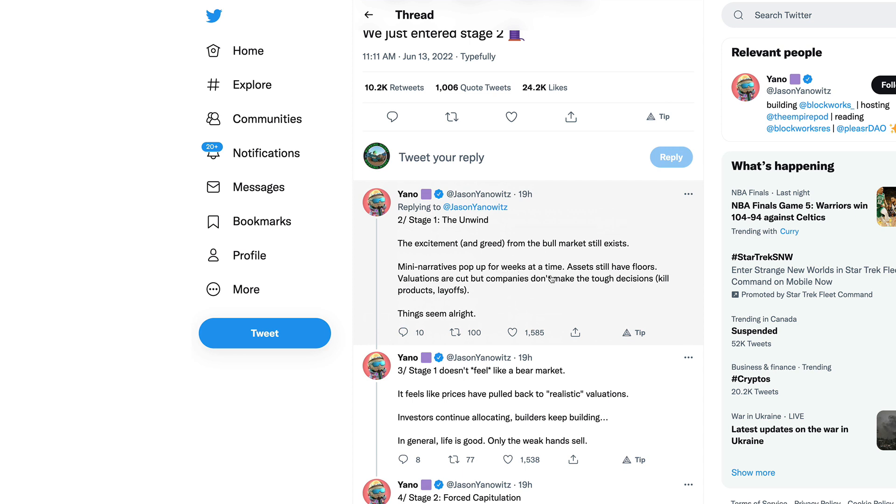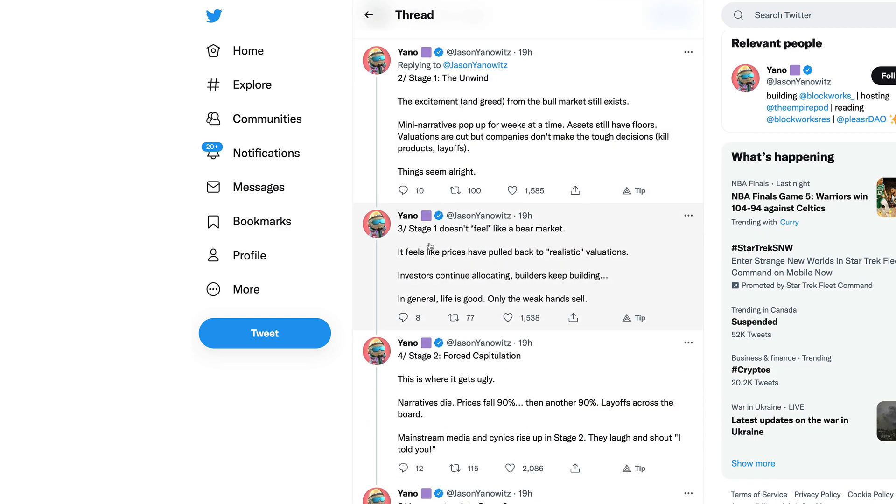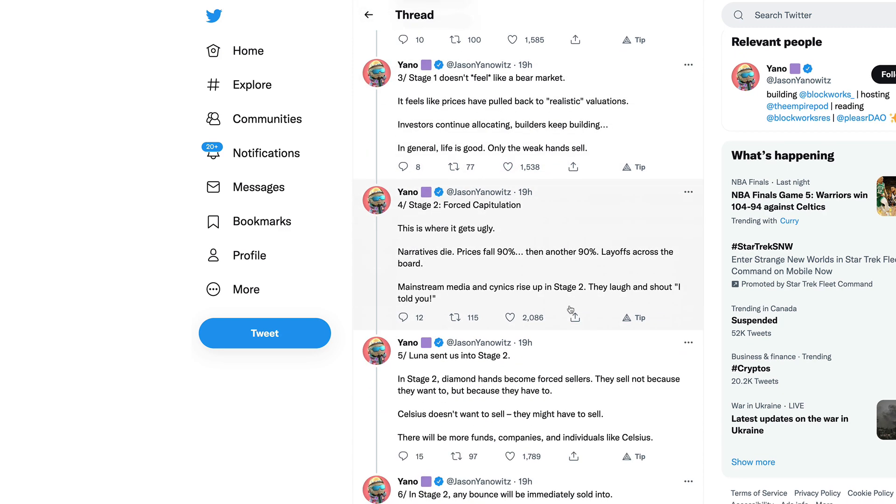Stage one is the unwind. The excitement and greed from the bull market still exists. Many narratives pop up for weeks at a time. Assets still have floors though valuations are cut, but companies don't make the tough decisions like layoffs. Stage one doesn't feel like a bear market, it feels like prices have pulled back to realistic valuations.